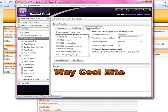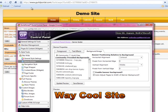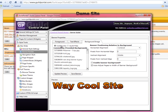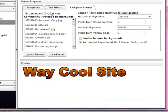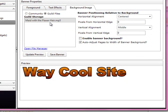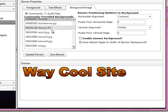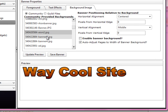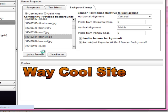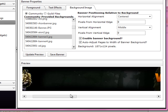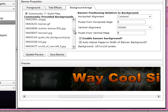You've also got banner backgrounds. You've got a page background on the site which is along the back, and then behind the banner you've also got a background that you can have. You can have a background image from community shared files or guild files — guild files that you've uploaded. Let's go with community files; we've got a bunch in here. Make sure you check 'Enable Banner Background' — that has to be checked. This one's really wide.